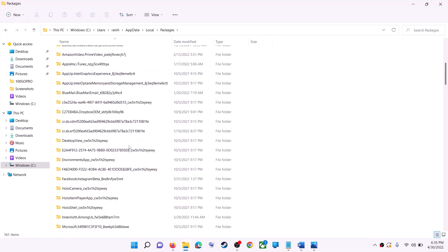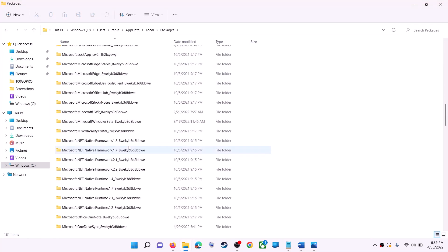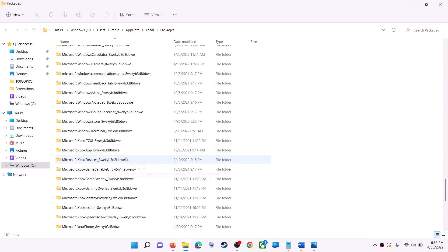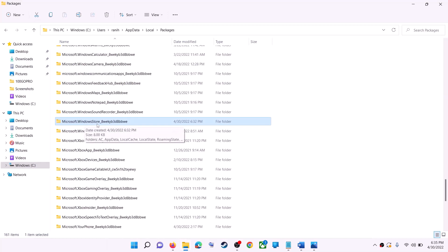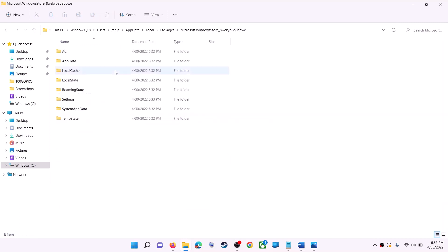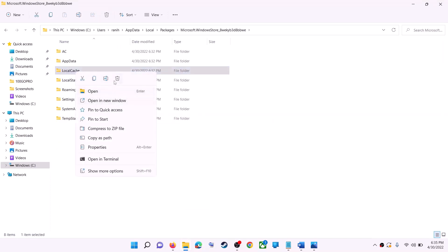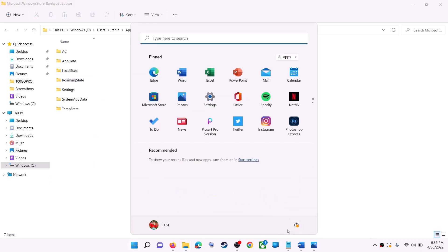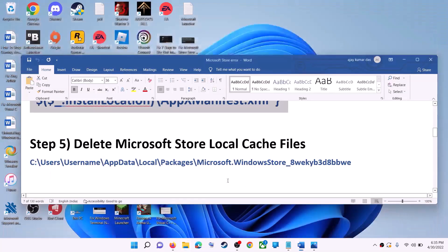Open the AppData folder, then open the Local folder, and find the Packages folder. Scroll down to find the folder named 'Microsoft.WindowsStore_' followed by some alphanumeric characters. Open that folder, right-click on the LocalCache folder, and click Delete. Once deleted, restart your computer and then use Microsoft Store.